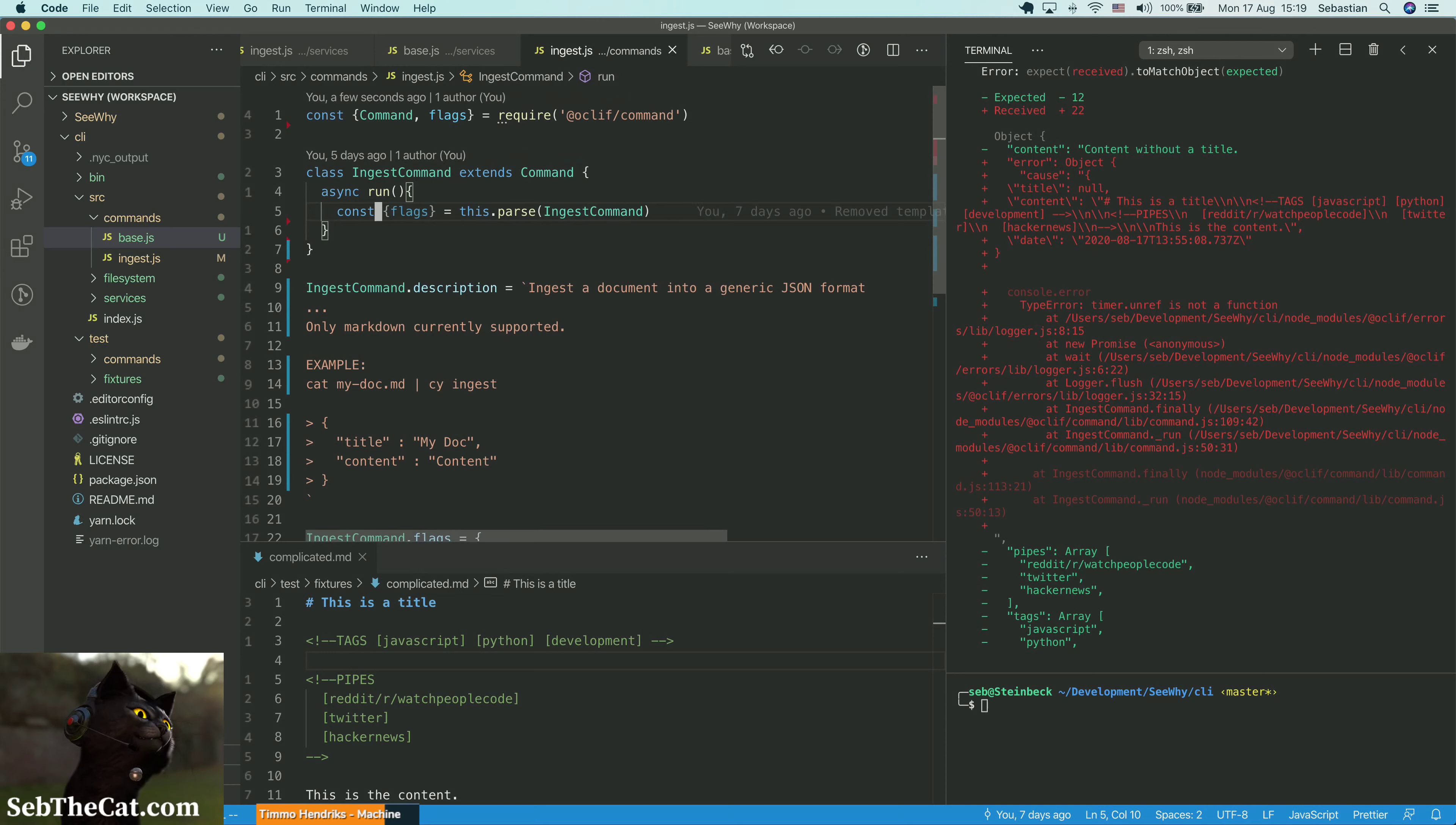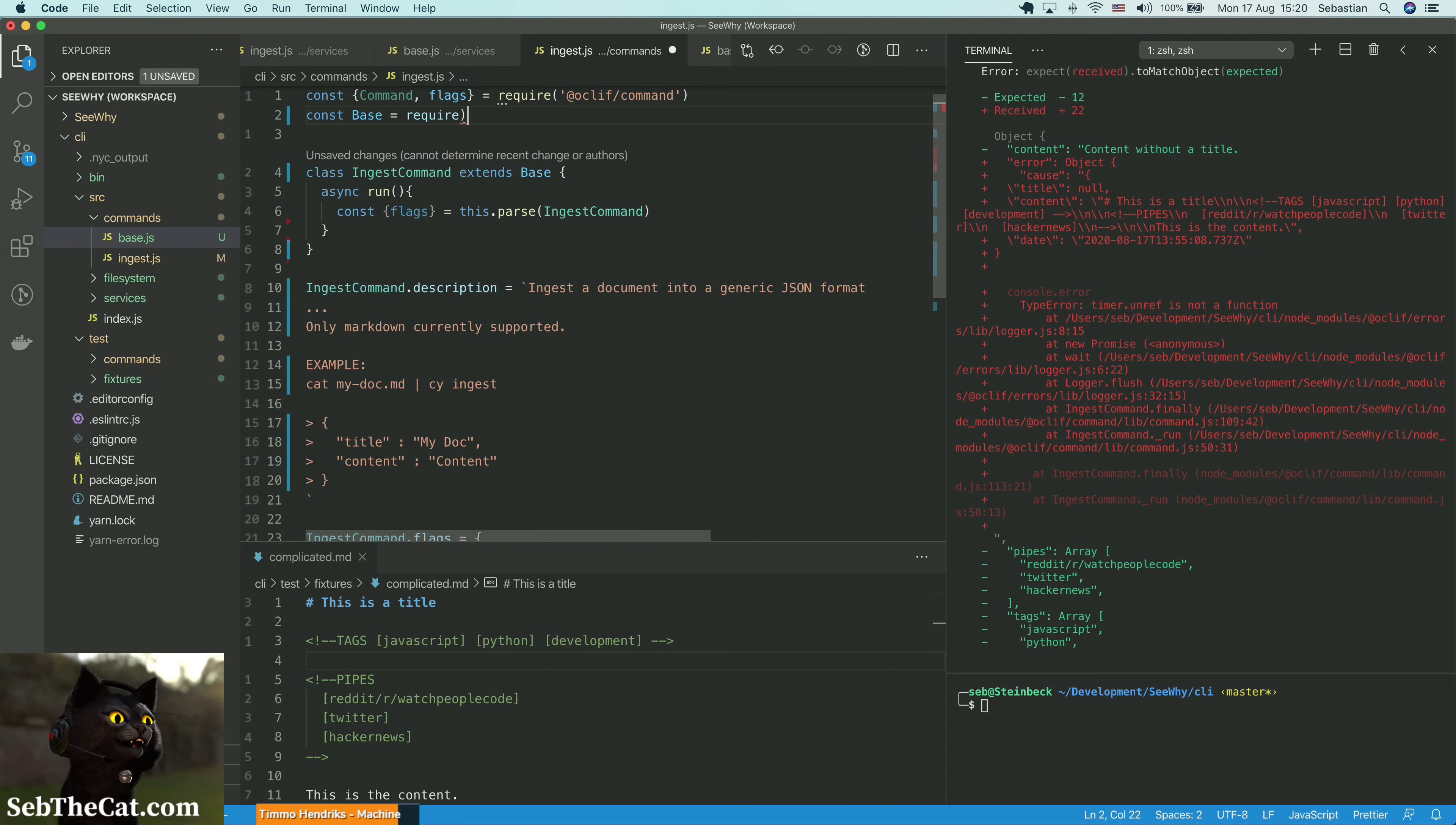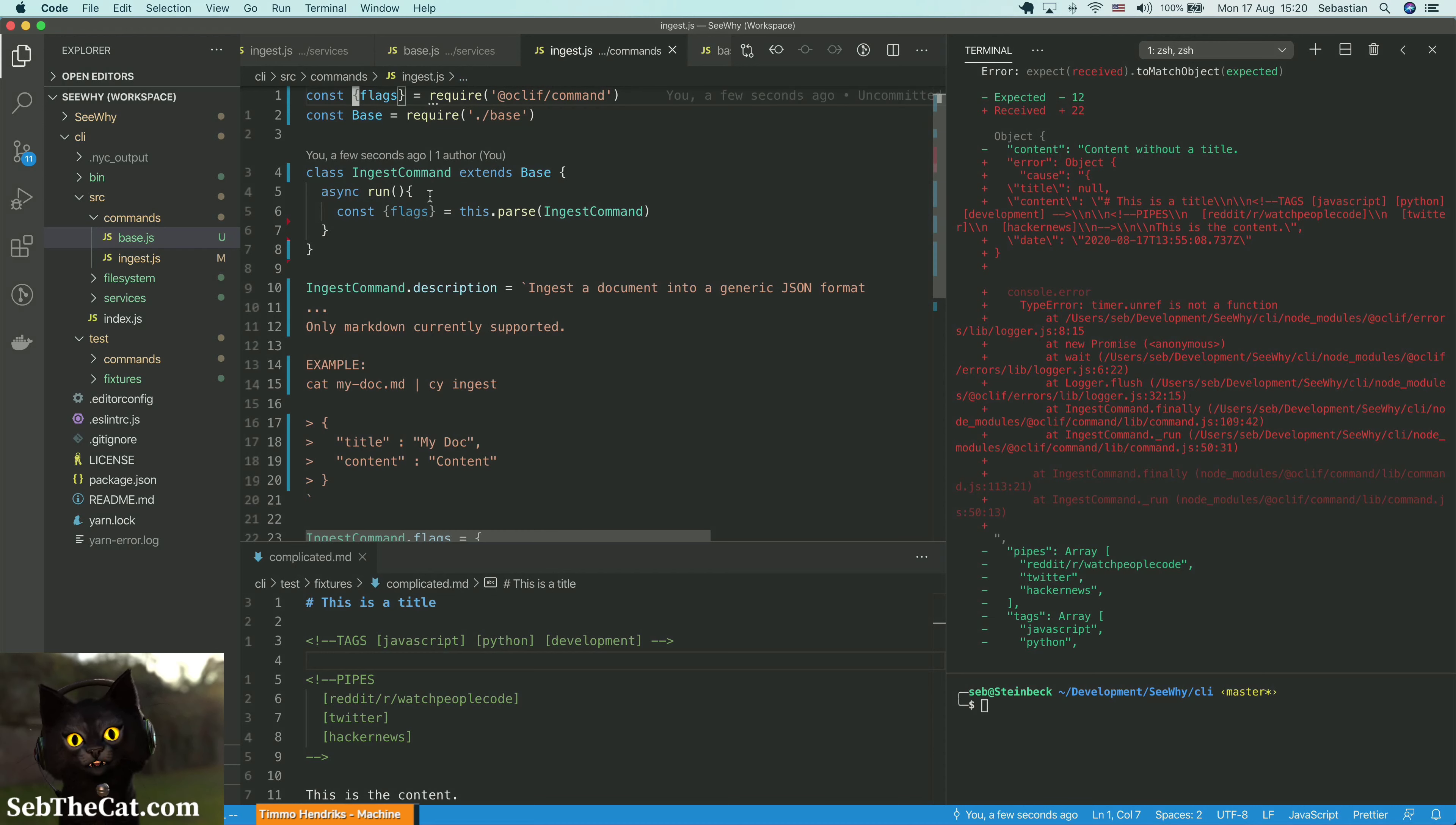And here we can just say base. Const base equals require base. All about that base. And then that way we don't need a command out of here anymore.